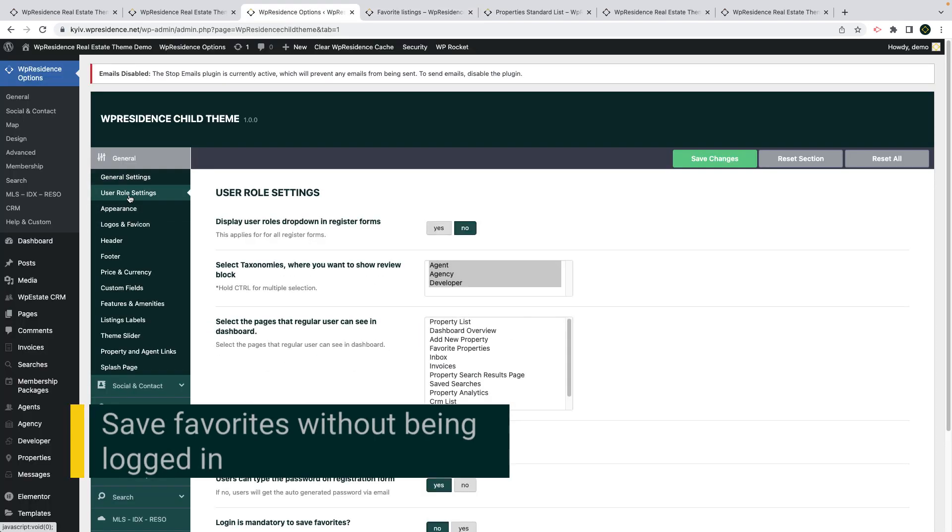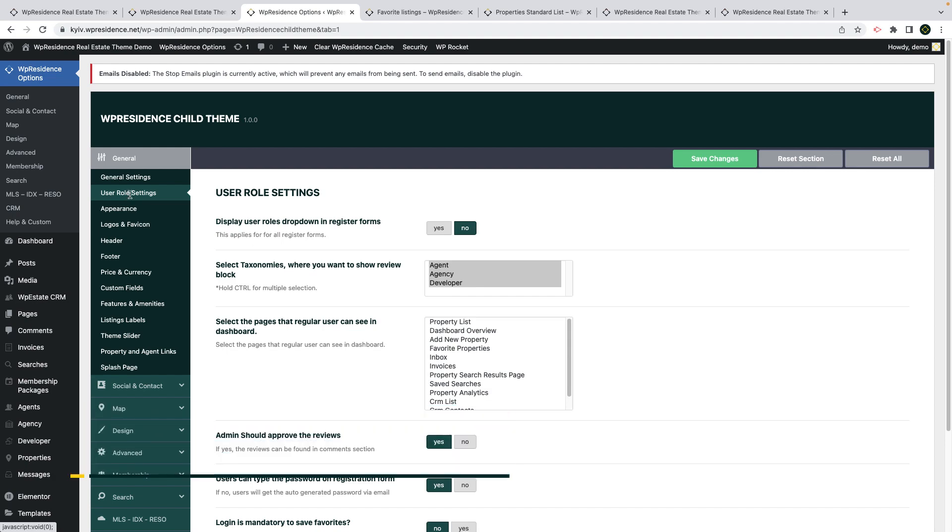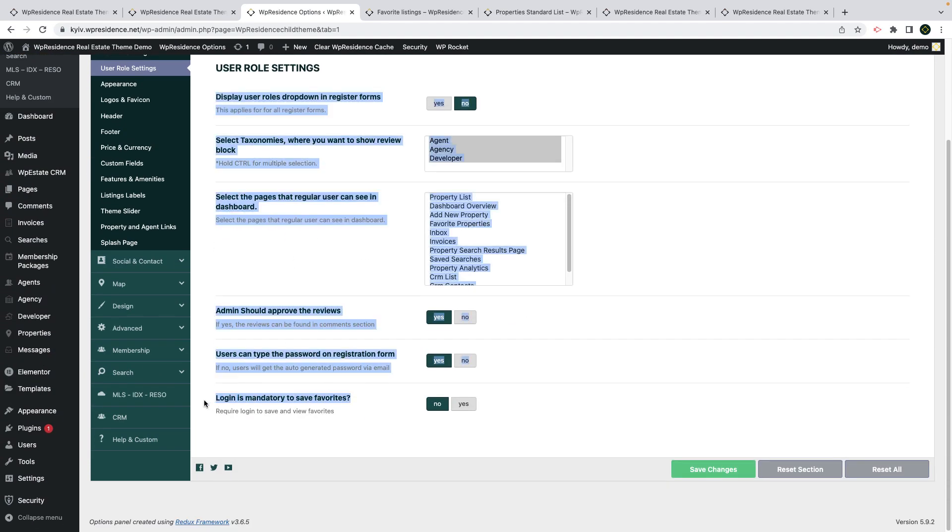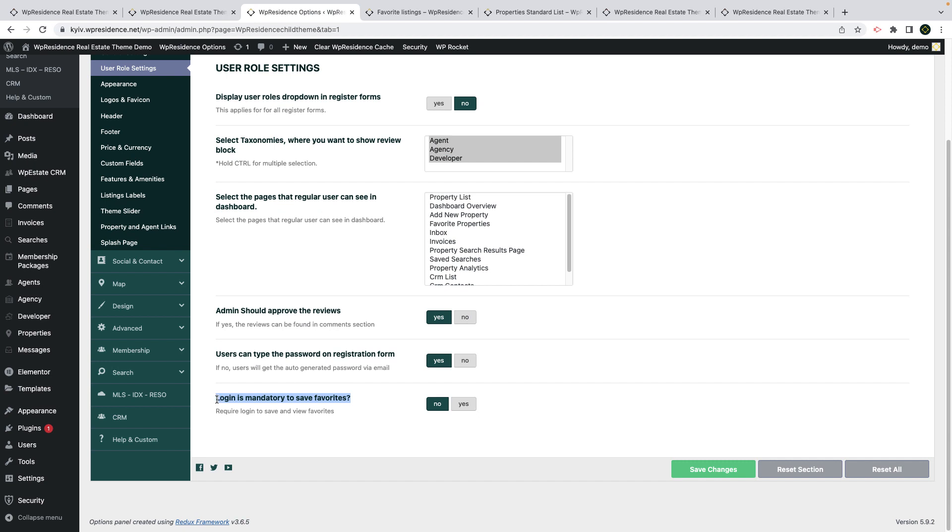To enable this option you must first go to theme options, user role settings, and set no to login is mandatory to save favorites. If you set this to yes, saving favorites will work as it does now.